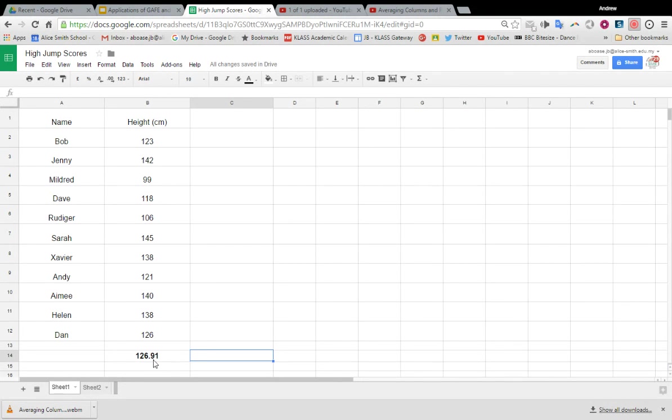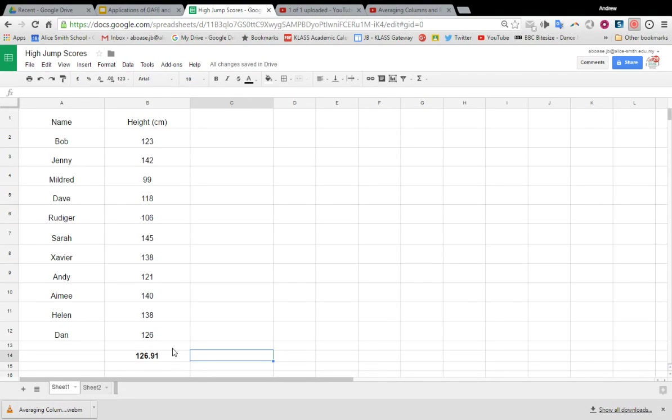So now I'm going to try and highlight certain cells based on the value that's in them in relation to others, which will help me get a better picture of the data I've got. For example, I might want to see who is above average in this cohort of children.